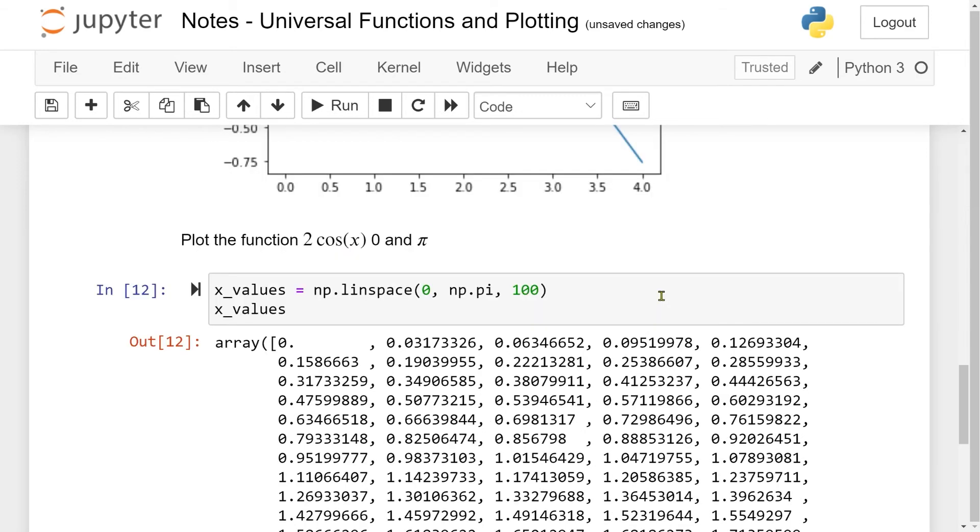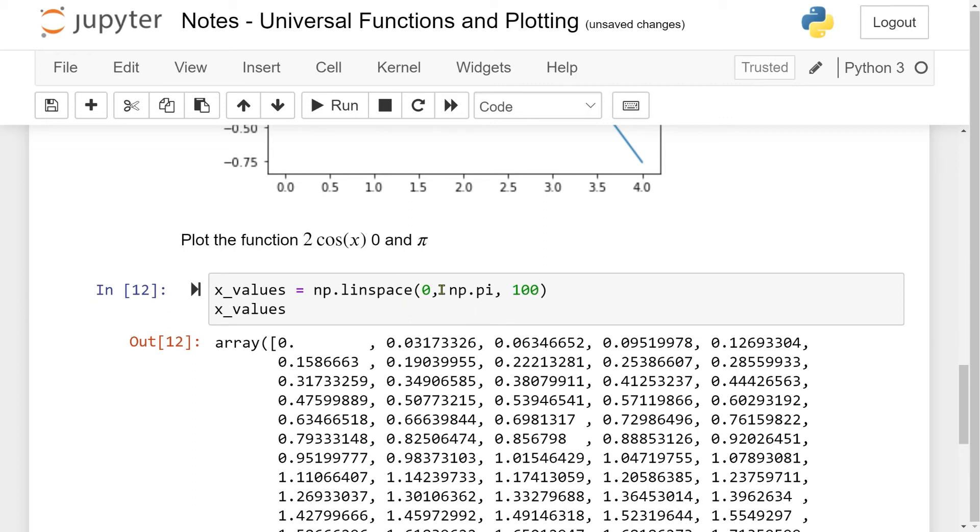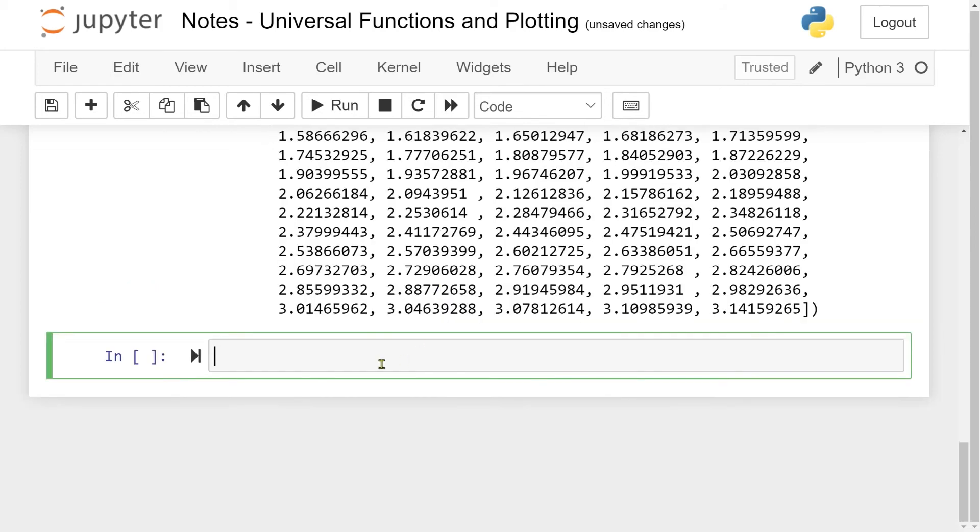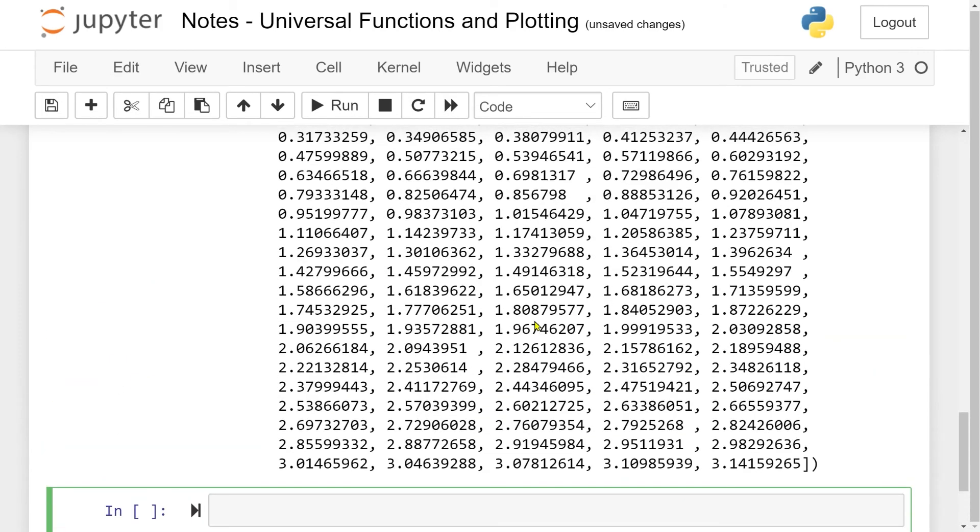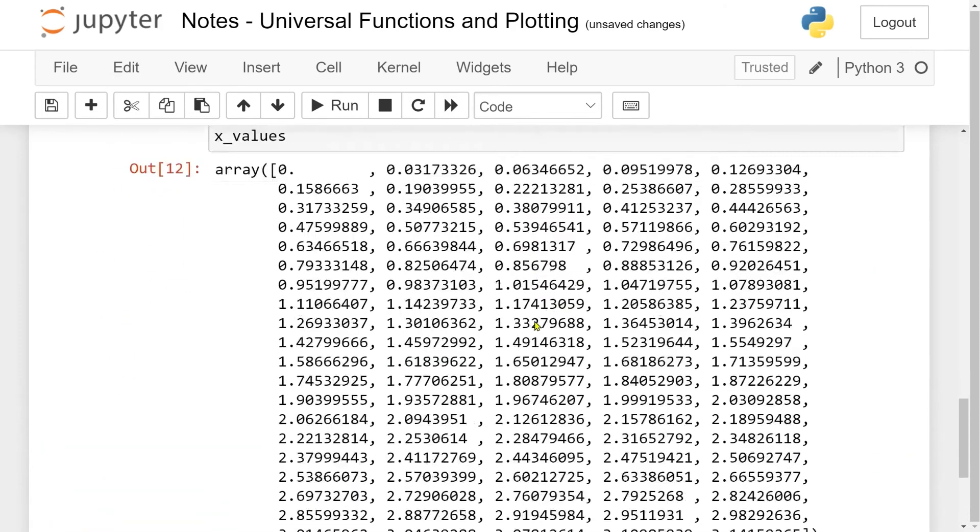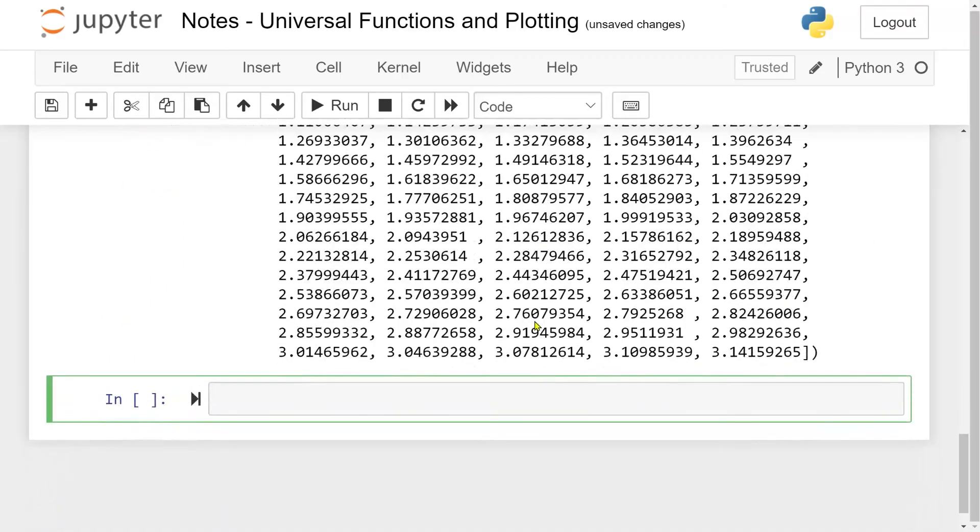A quick note is that you can also do this using the arrange function which we've gone through previously. The only thing is that you actually need to compute what the step is going to be to make these 100 points. So when plotting and you want a specific number of points between the endpoints, it's a lot easier to use linspace instead of using arrange.